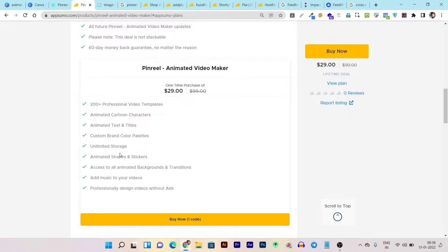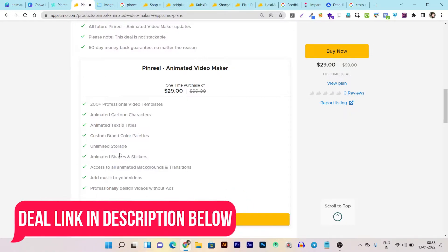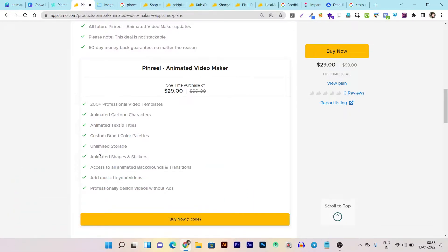It has unlimited storage, meaning whatever designs you animate within this tool will remain there forever. It also has unlimited animated shapes and stickers, and you get access to animated backgrounds, transitions, videos, characters, and color palettes — all in this lifetime deal.